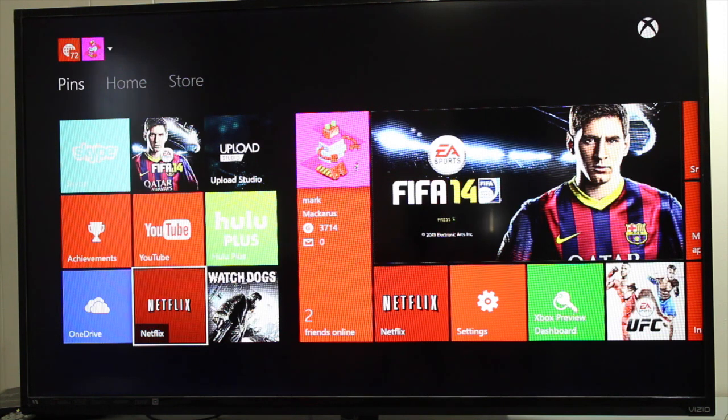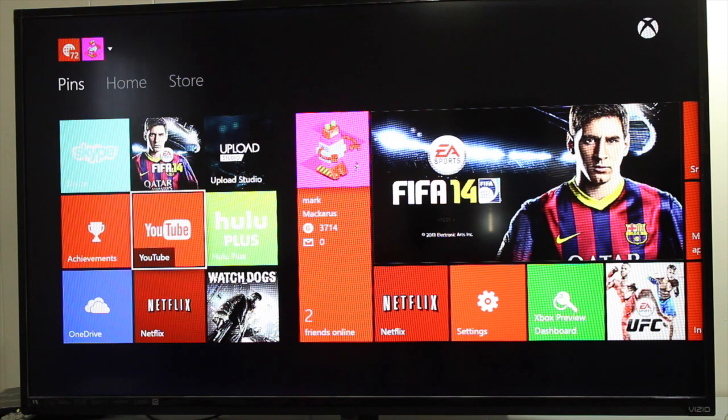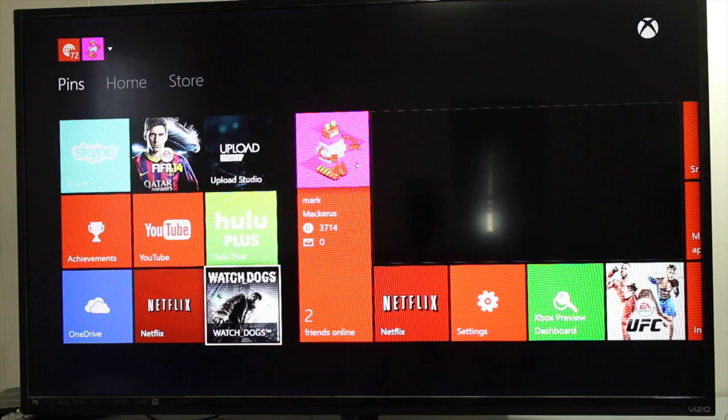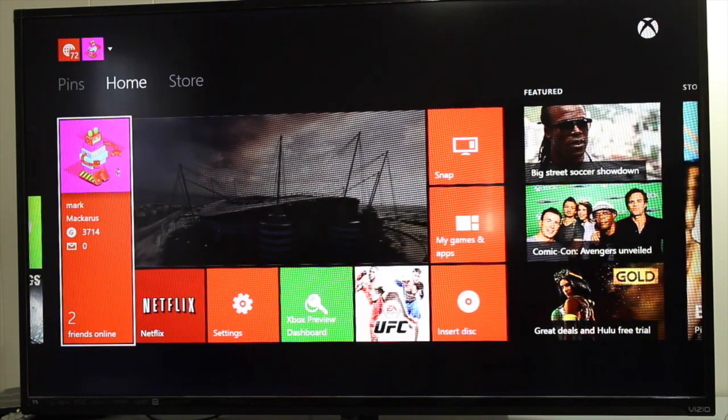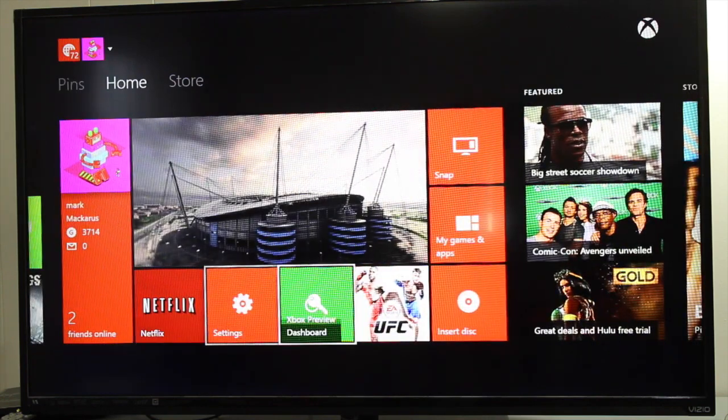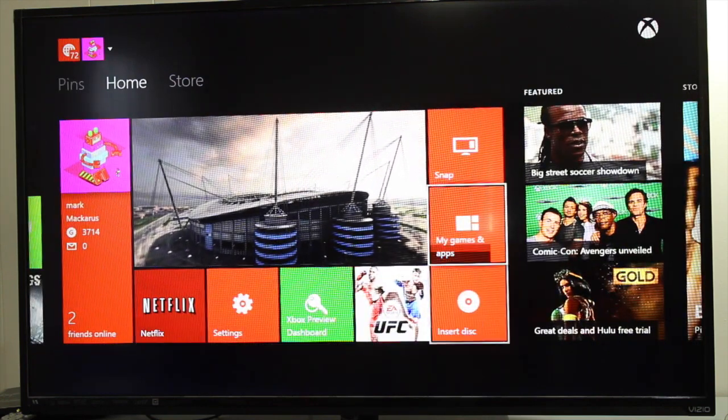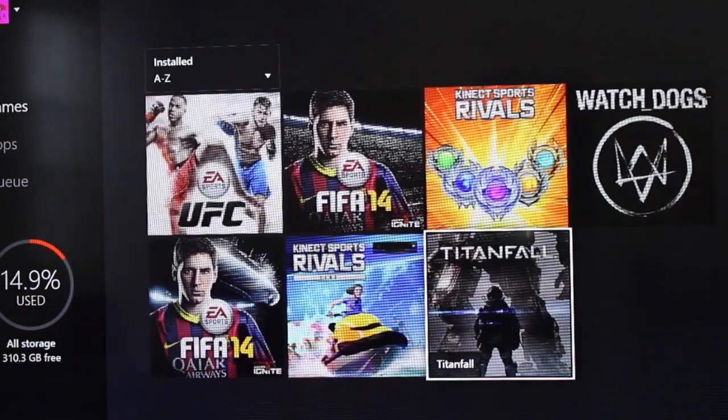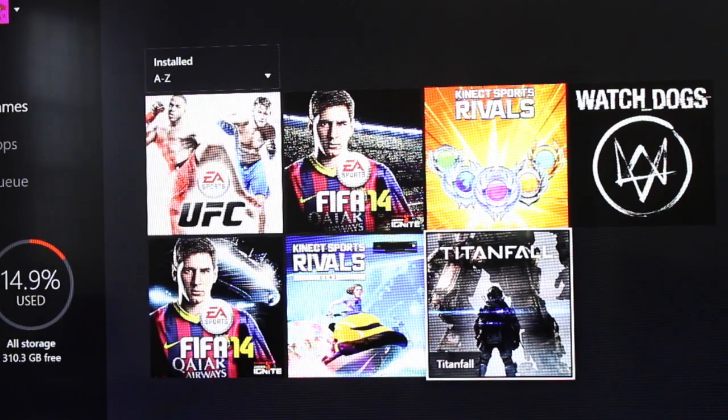You'll see these are the games and applications I have currently pinned. Let me show you how you can add a game to that section. I'm going to go to my games and apps, and here's the game section.